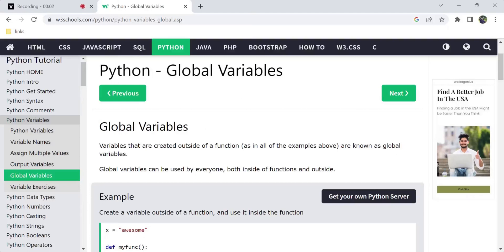Hi, hello, welcome back to my channel TutanThings. So, I'm going to start with the beginning of Python tutorials.